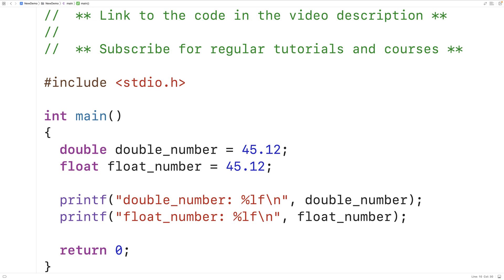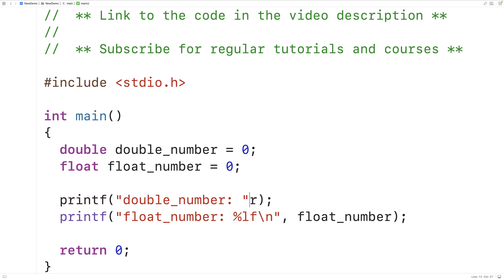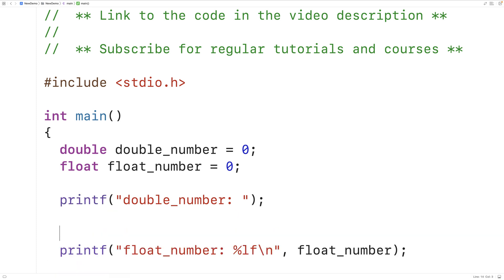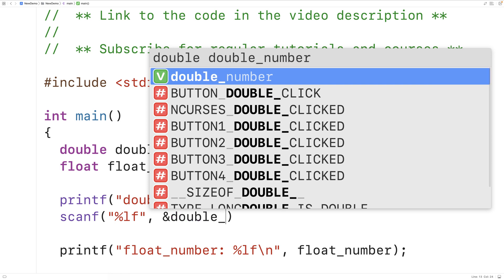In the case of scanf it's a bit simpler — we use %f for floats and %lf for doubles. We'll assign zero to both variables and modify the printf calls into prompts. We'll prompt the user to enter a double number, then use scanf with the %lf format specifier to read in a double and store it into the double_number variable using &double_number.